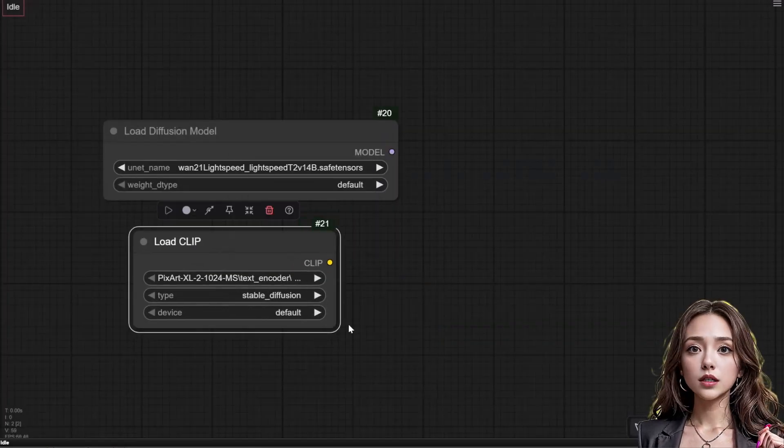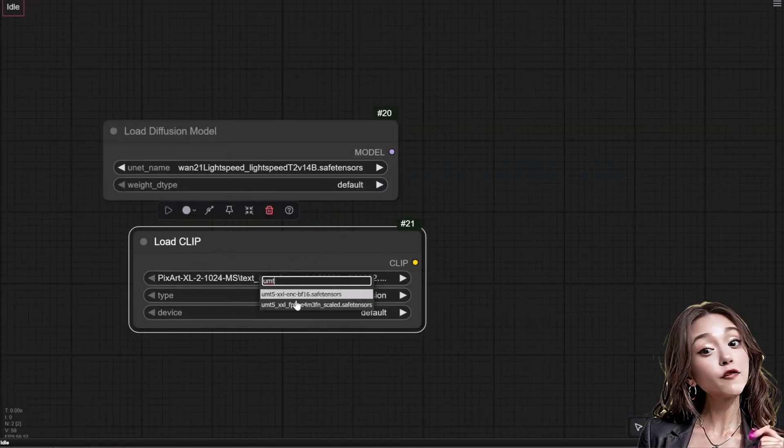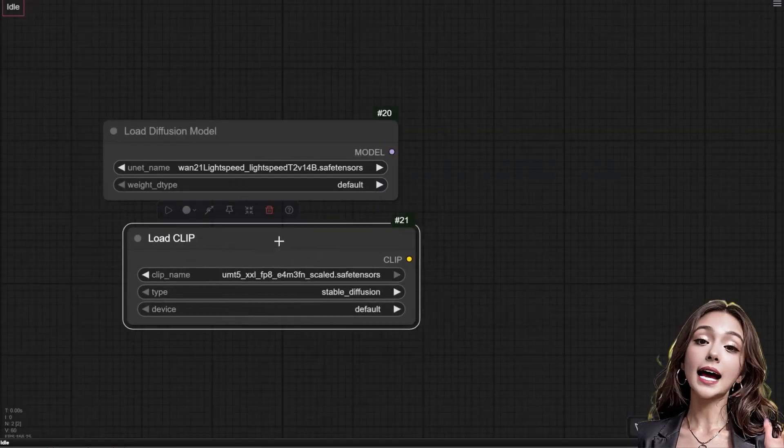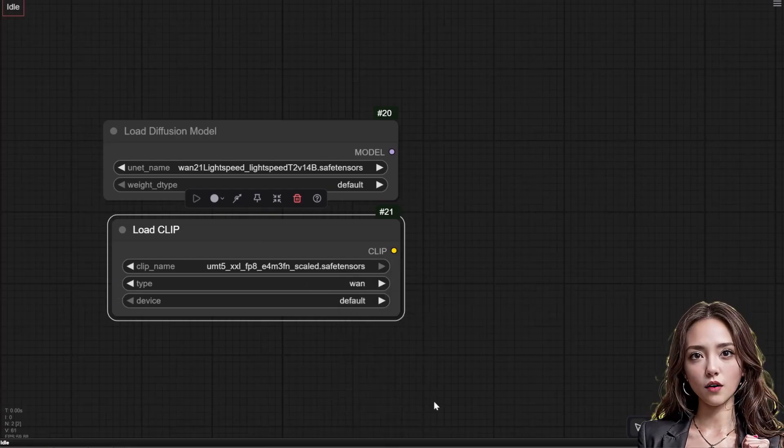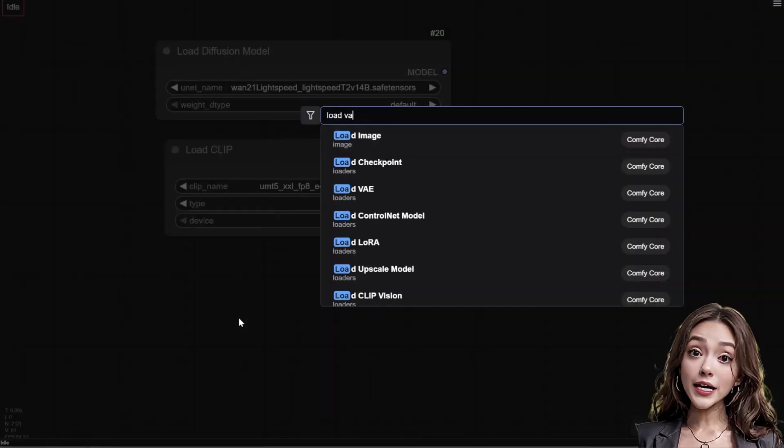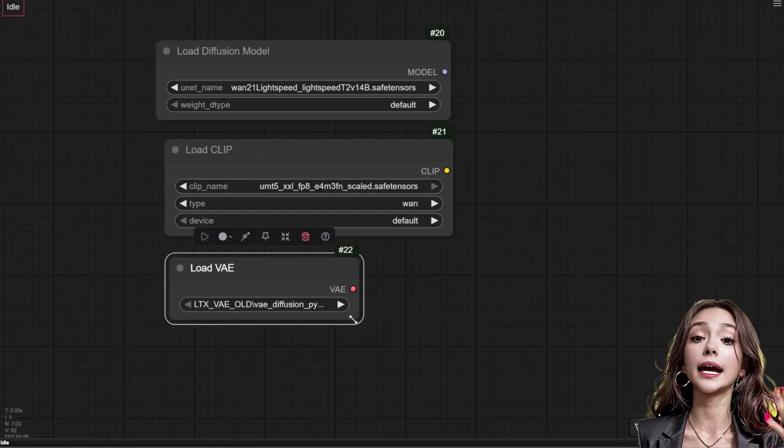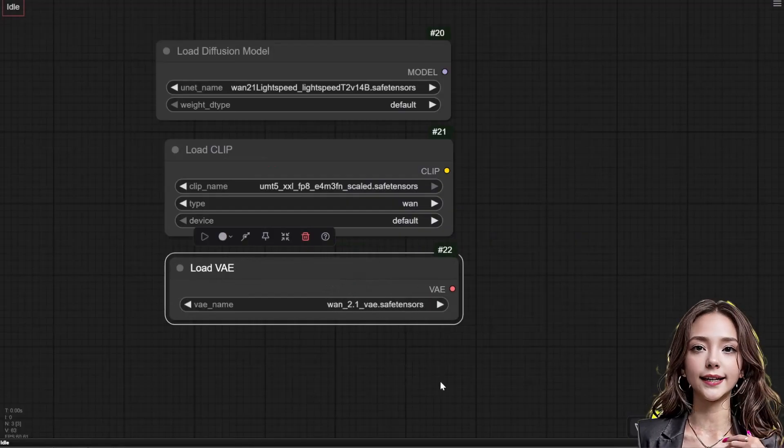Add a load CLIP node, select the UMT5 model, set type to WAN and leave the device as default. Add a load VAE node and select the WAN VAE.